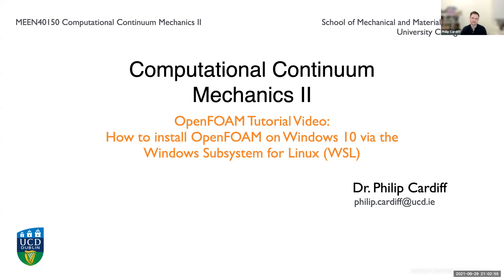Hello everybody, in this video we're going to go through how to install OpenFOAM on Windows 10 and we're going to use this WSL, this Windows Subsystem for Linux, to do that.